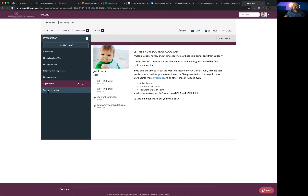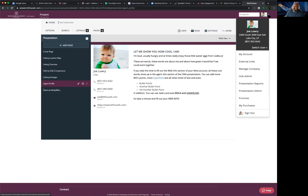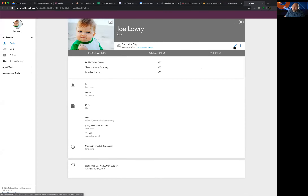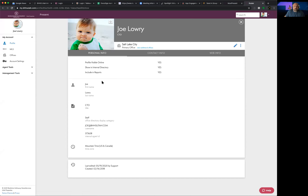Next is your agent profile page — I highly recommend everyone tweaks this to look good. To update it, click on your avatar in the upper right-hand corner, hit the down arrow, and go to 'My Account.' Click the pencil to edit contact information, email address, phone number, and bio. You can cut and paste an existing bio from Google Docs or Word. To change your photo, click the camera icon and upload whatever photo you want shown in your agent profile.